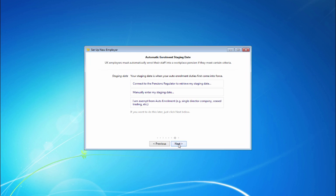UK employers must automatically enroll their staff into a workplace pension if they meet certain criteria. Your staging date is when your automatic enrollment duties first come into force. Enter your staging date if known.